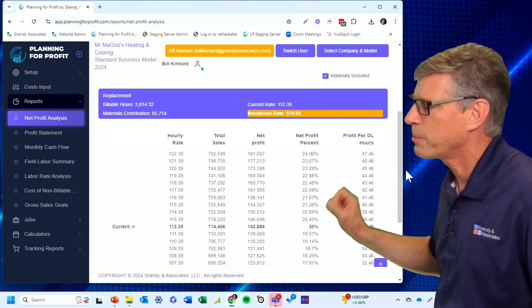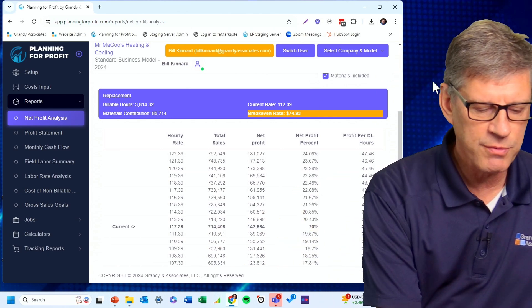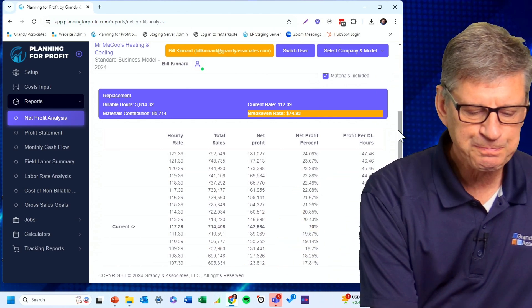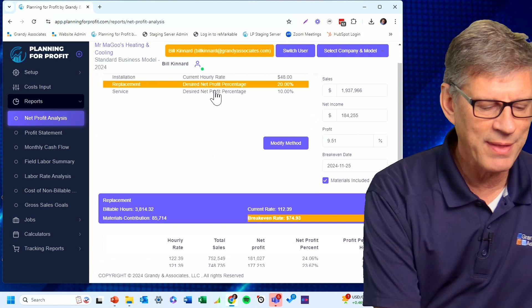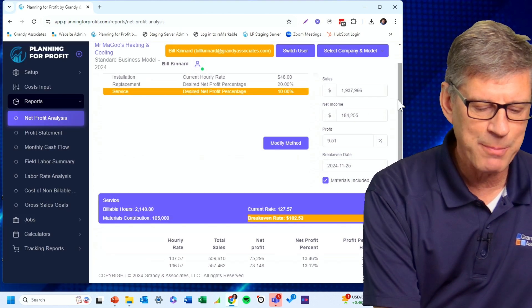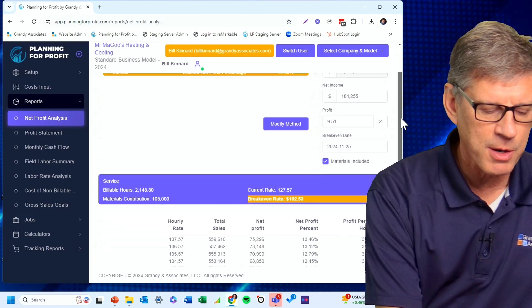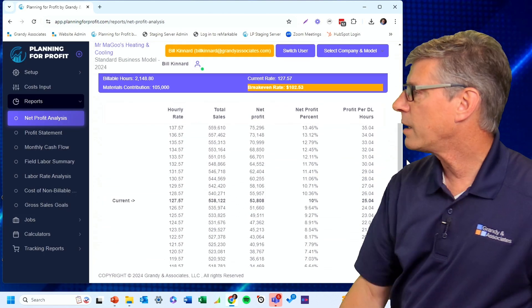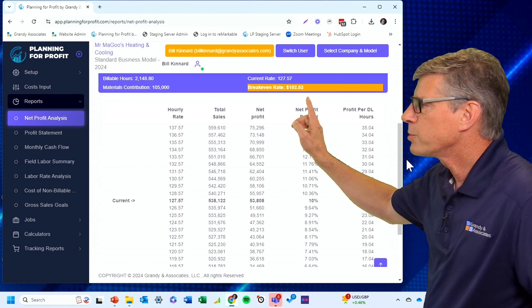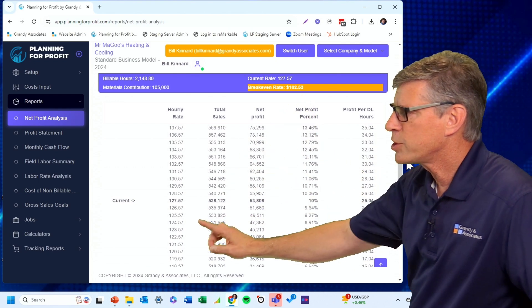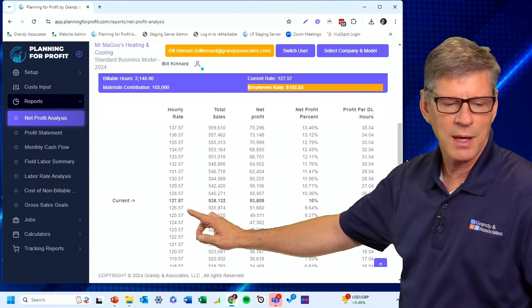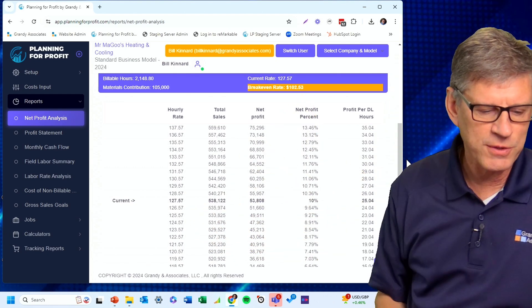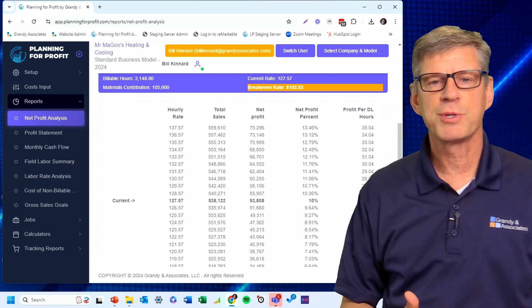On the service side, I'm set for a 10% net profit in that department. I've got my break-even rate of $102 right up here. I would need to charge $127.57 in order to hit my 10% net profit. Simply build that profit in.